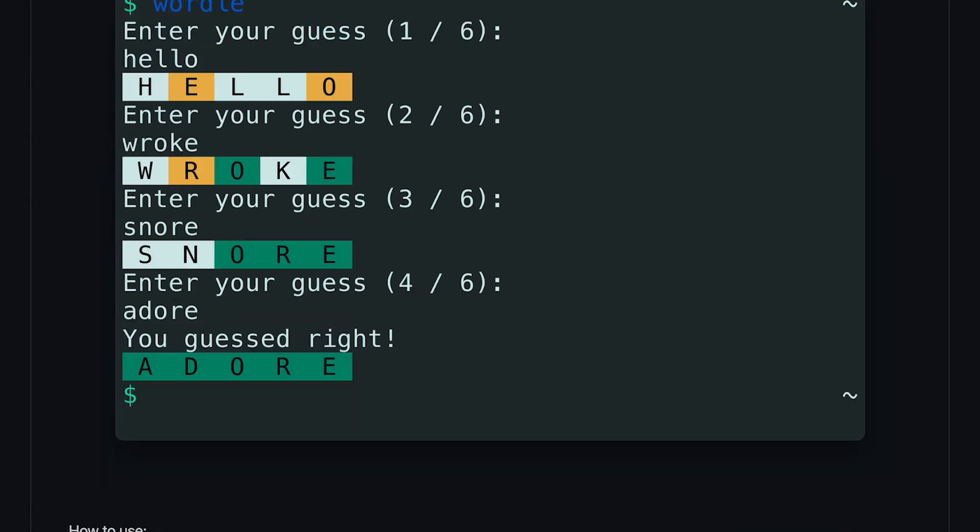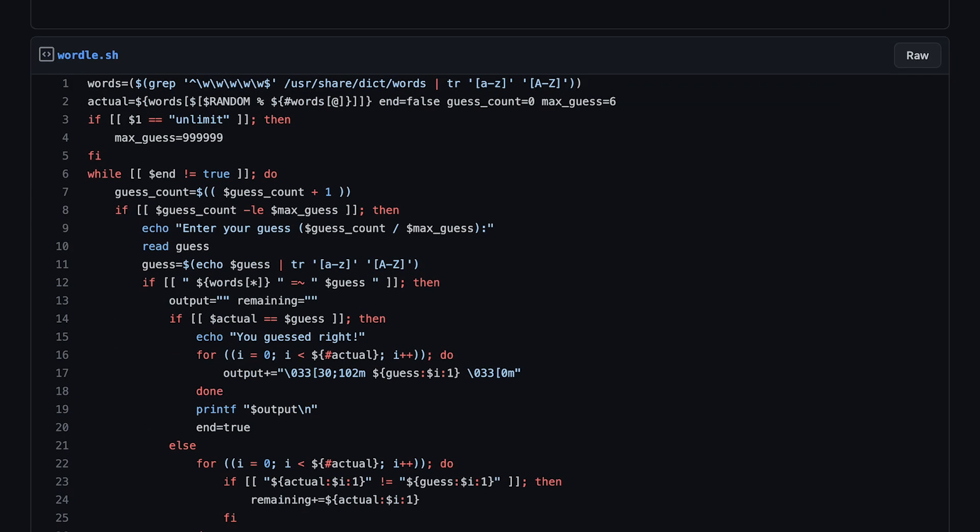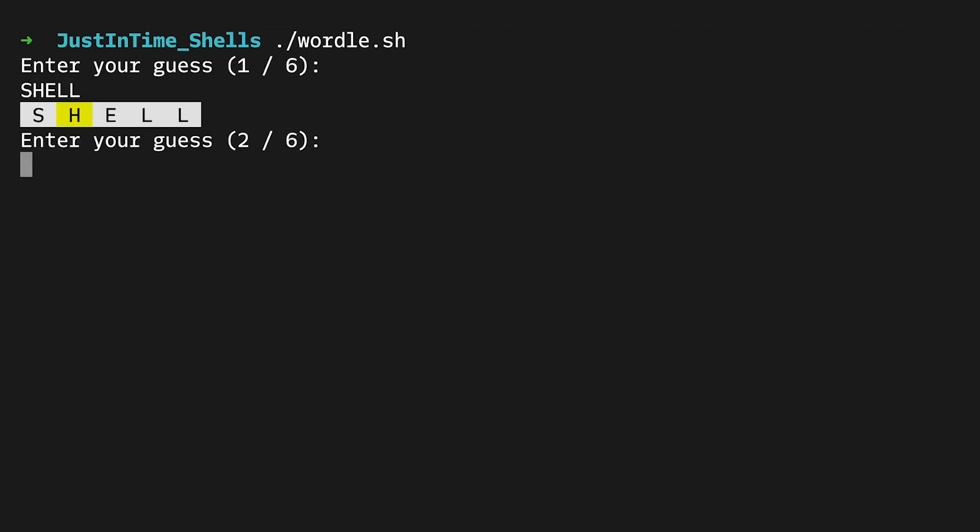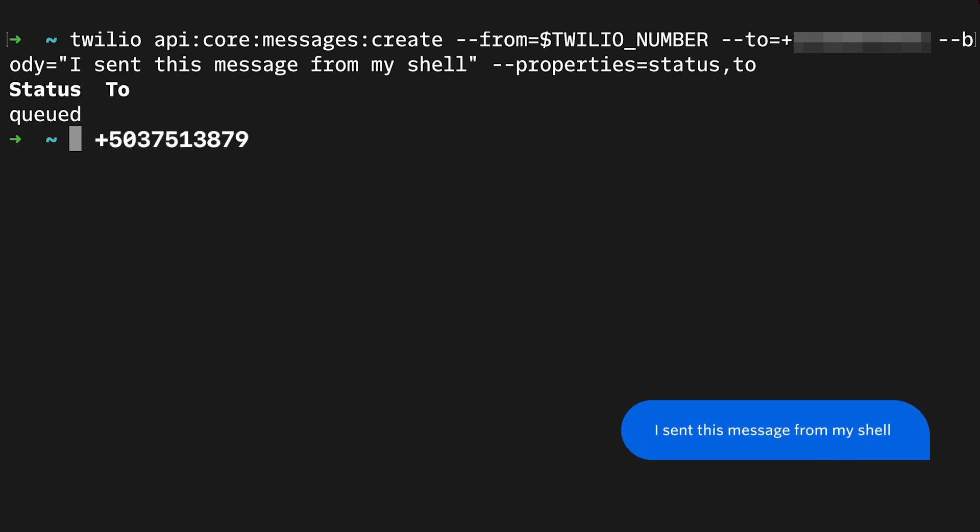Shells typically provide a scripting language so you can reuse your commands, share them, and even provide an interactive experience from the command line. There's also custom tools that are built to run in your shell called CLIs or command line interfaces. This makes it easier to run your program from the comfort of your own shell and get all the output that you need.